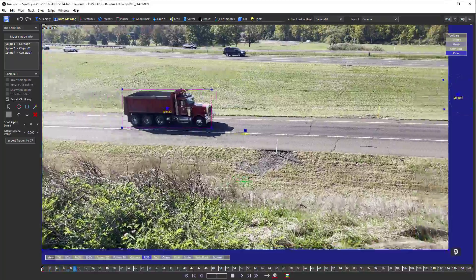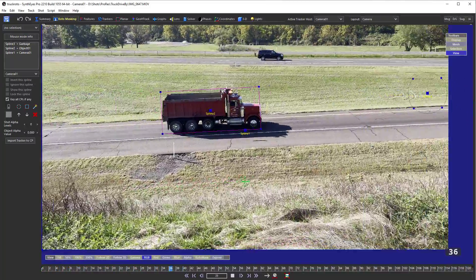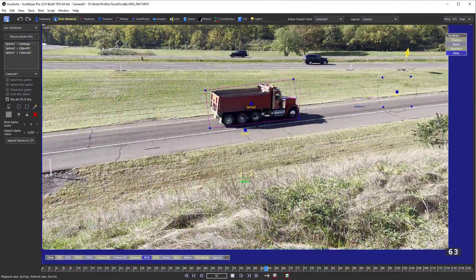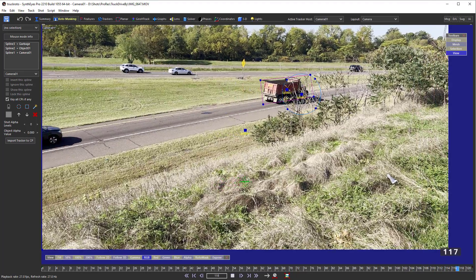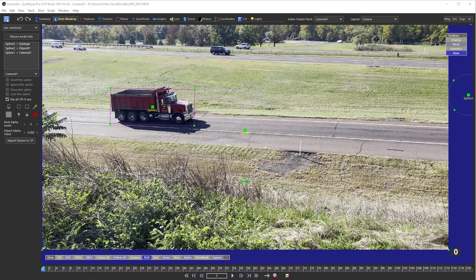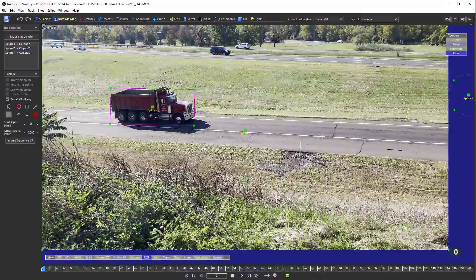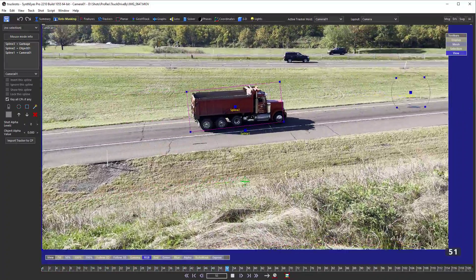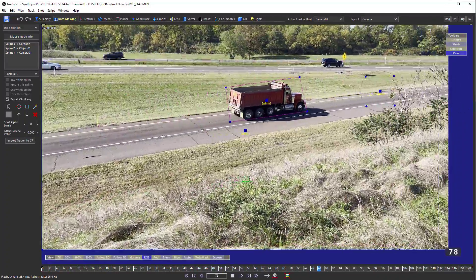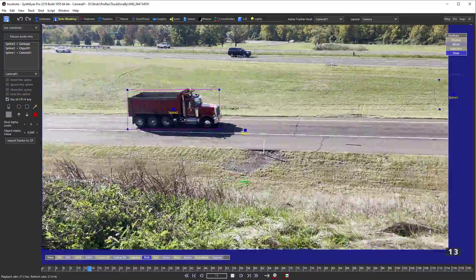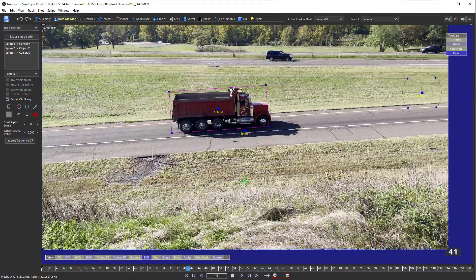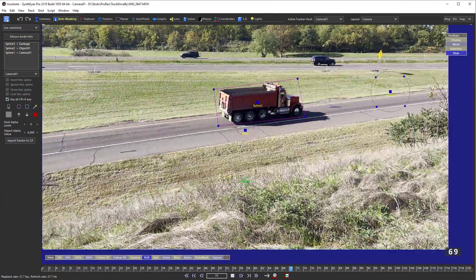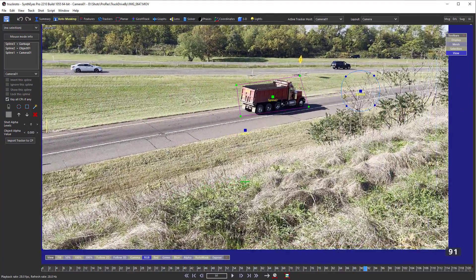First, roto-masking in SynthEyes is not intended for generating exact edge mattes for pulling things in or out of shots. Always keep in mind that SynthEyes isn't a compositor or animation app — it's designed for tracking, where things often have to be just a bit different.